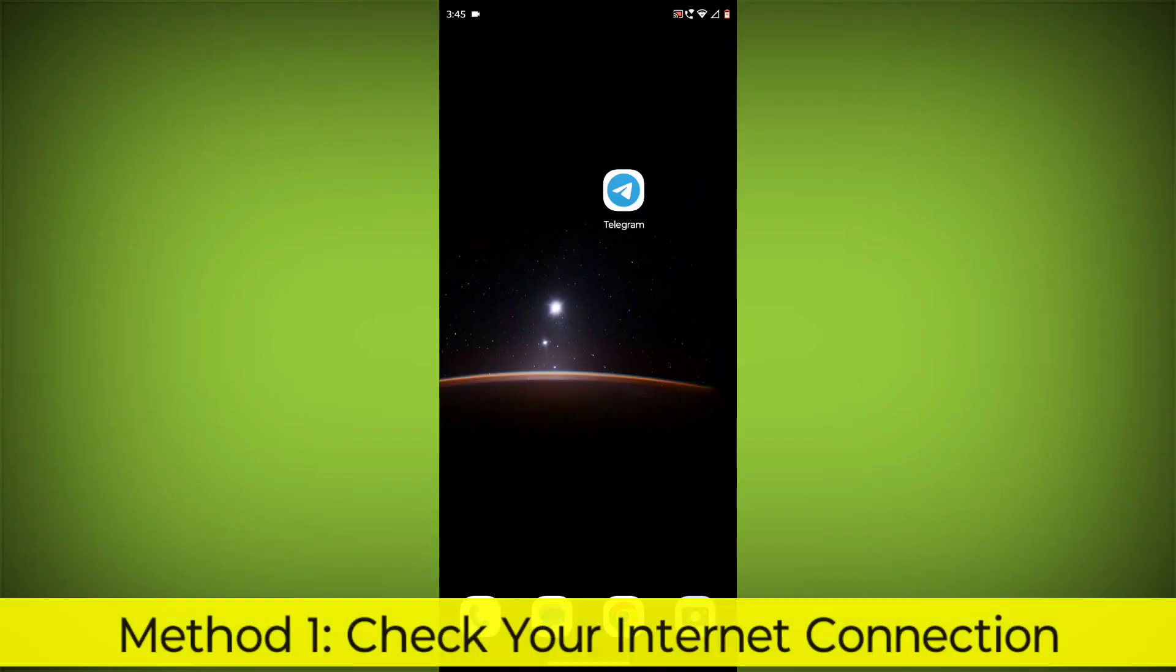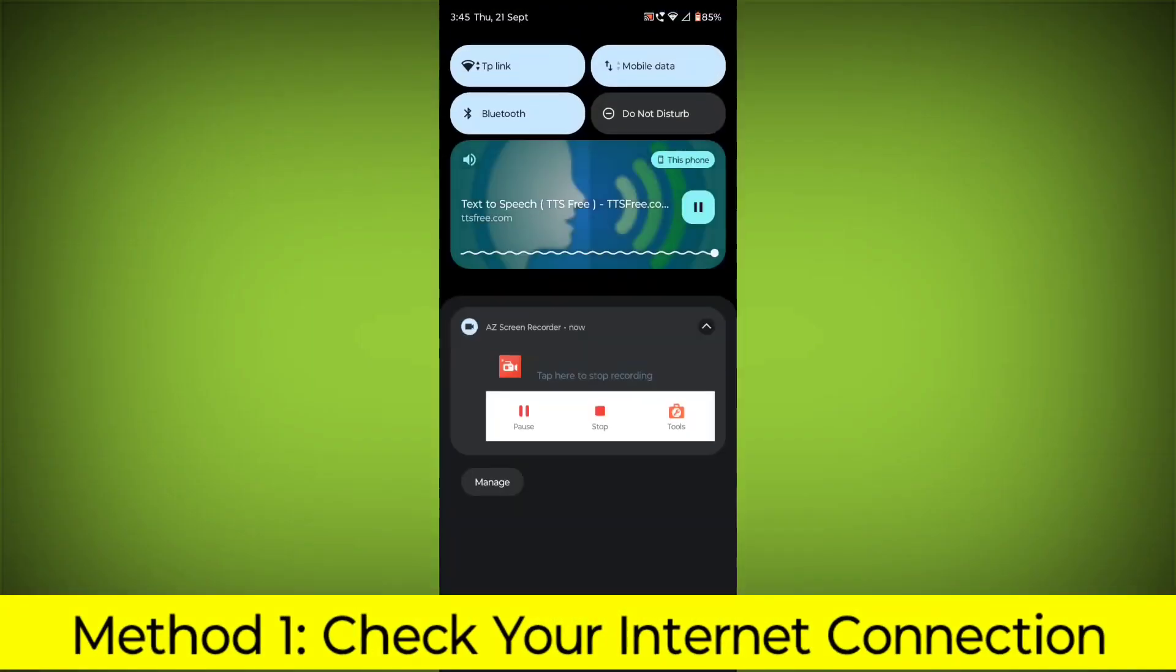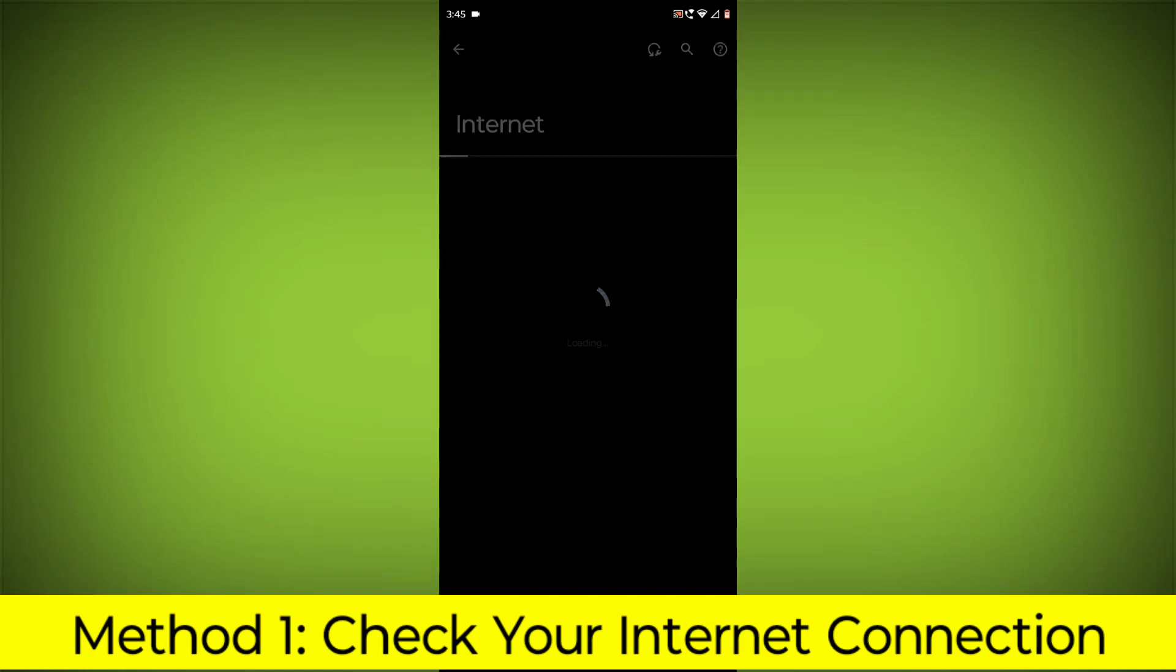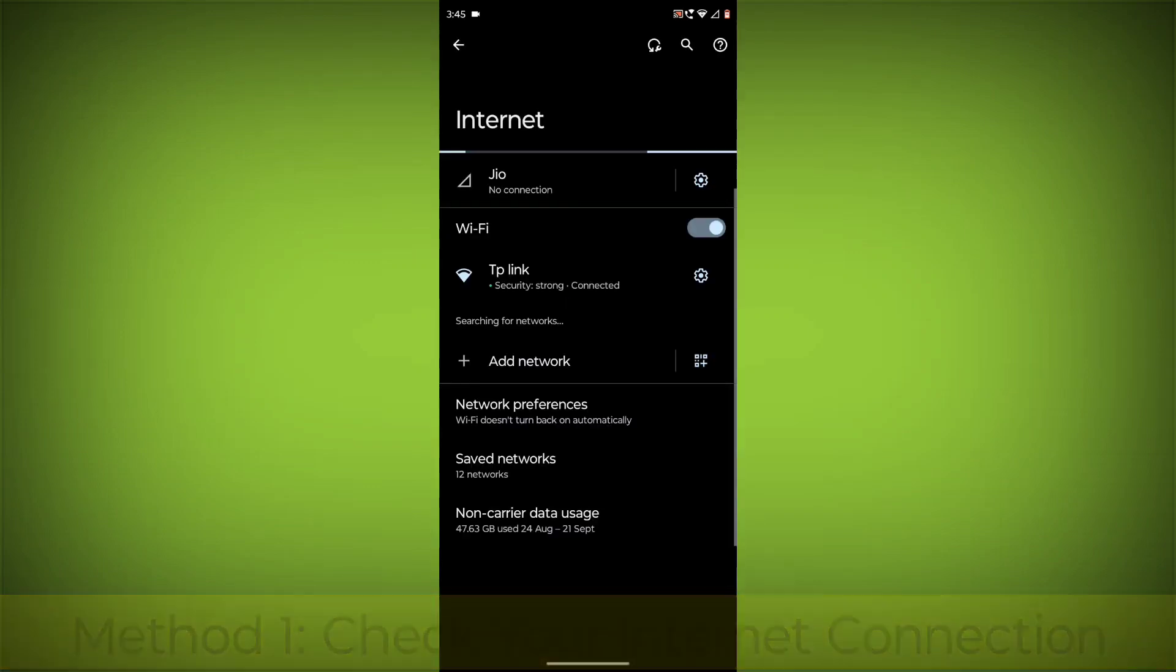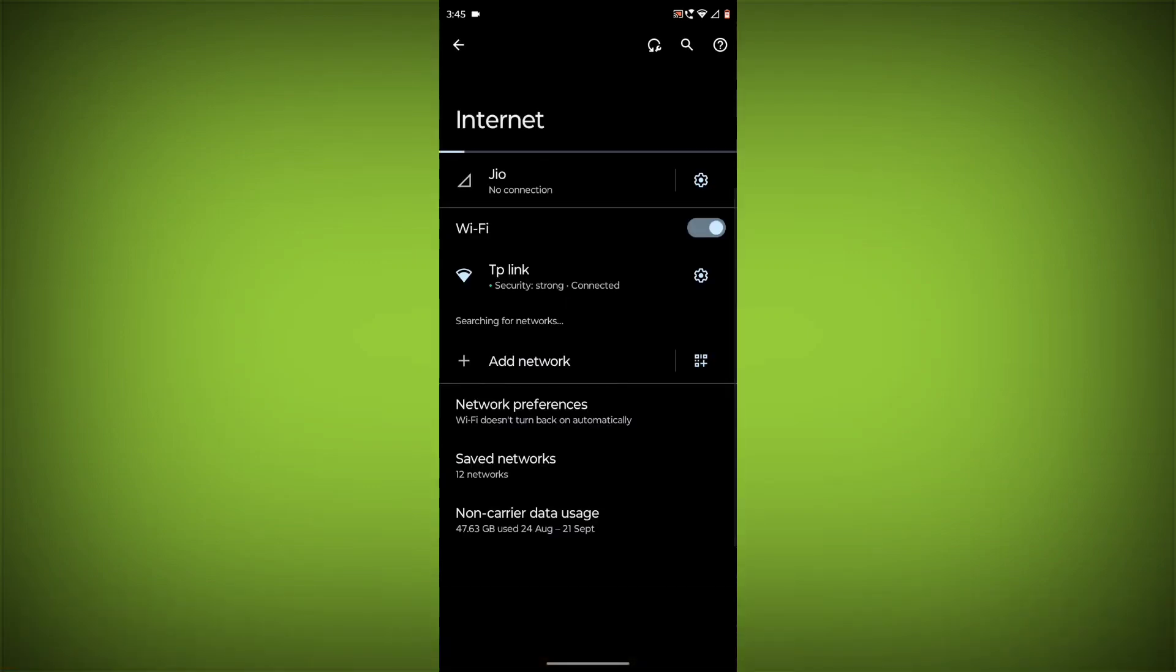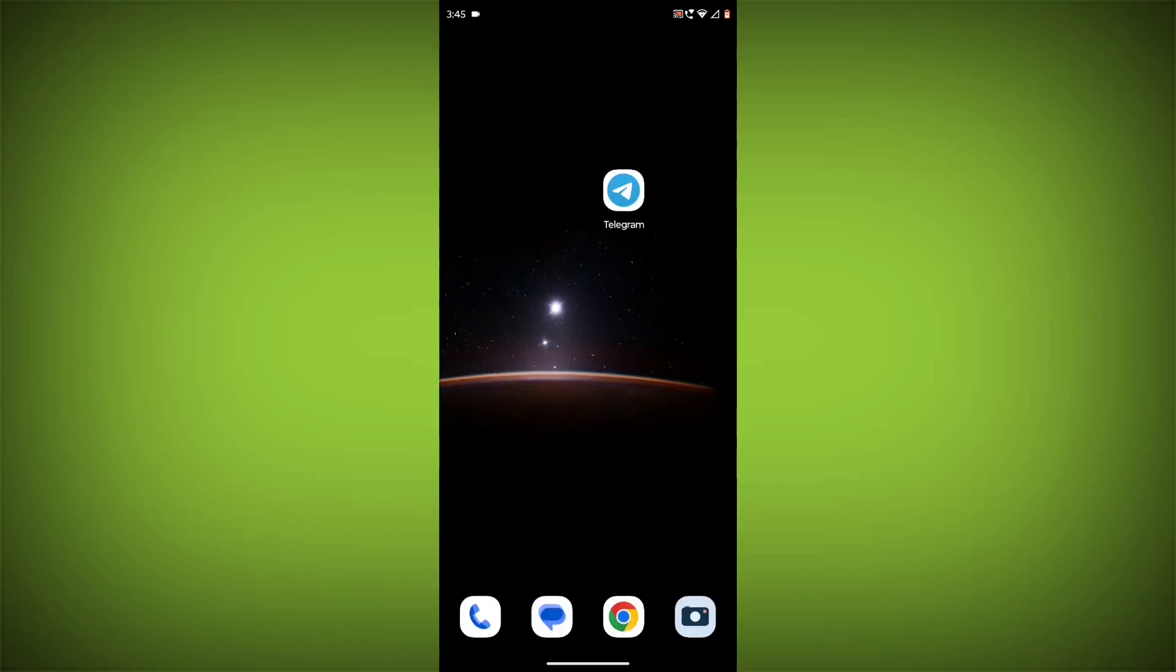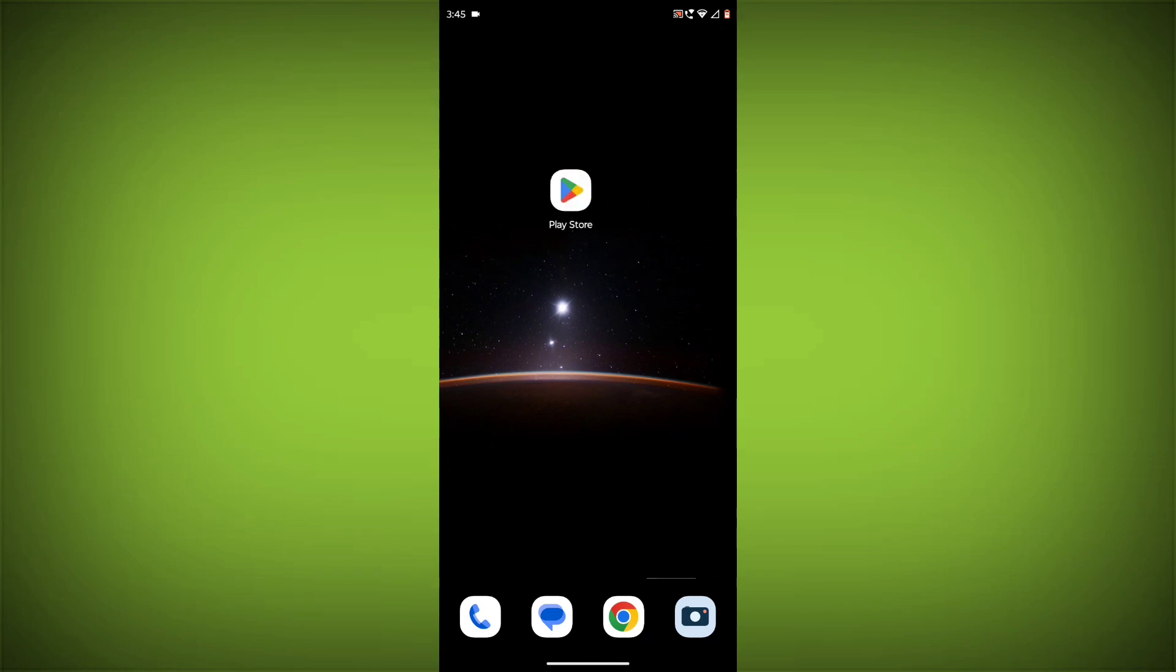Method 1: Check your internet connection. Make sure that you have a strong and stable internet connection. You can do this by trying to access other websites or apps on your device. If you are not able to connect to the internet, try restarting your router or modem.